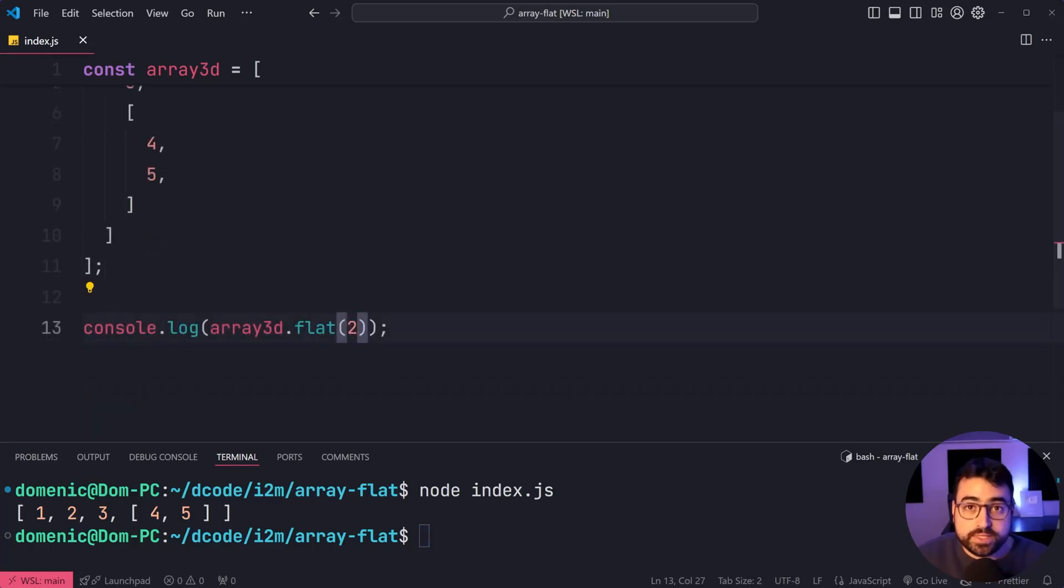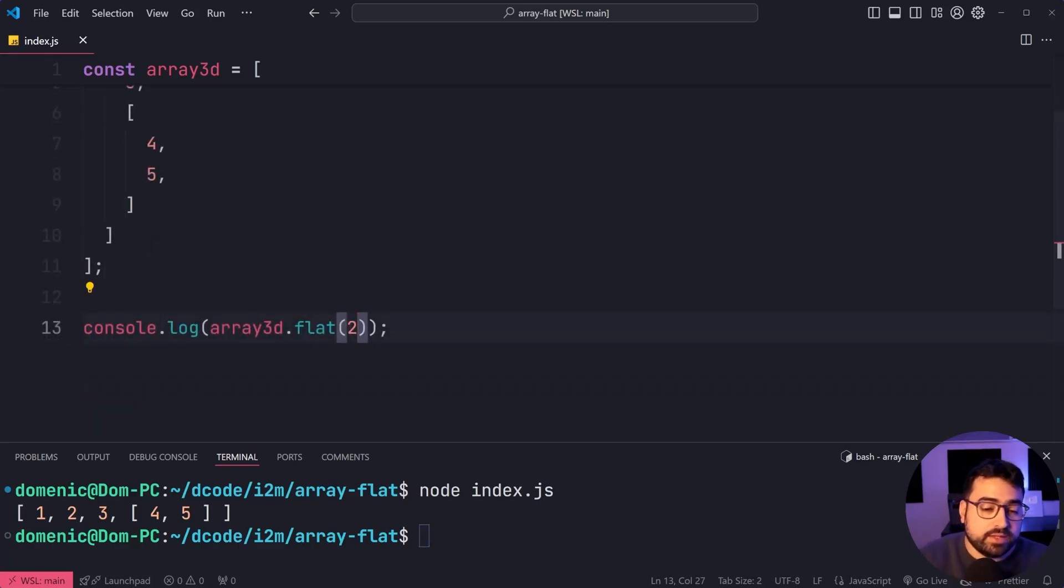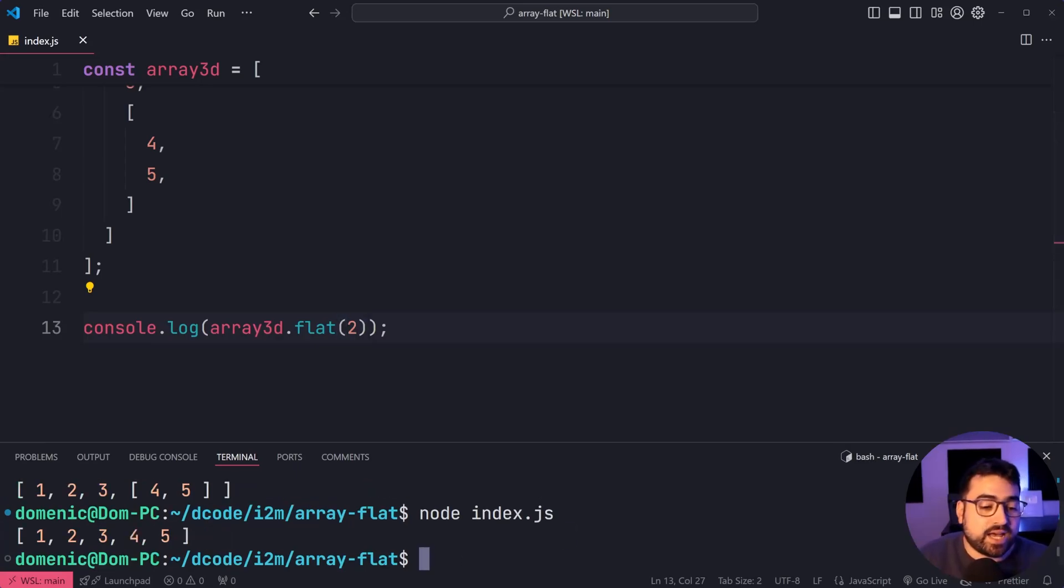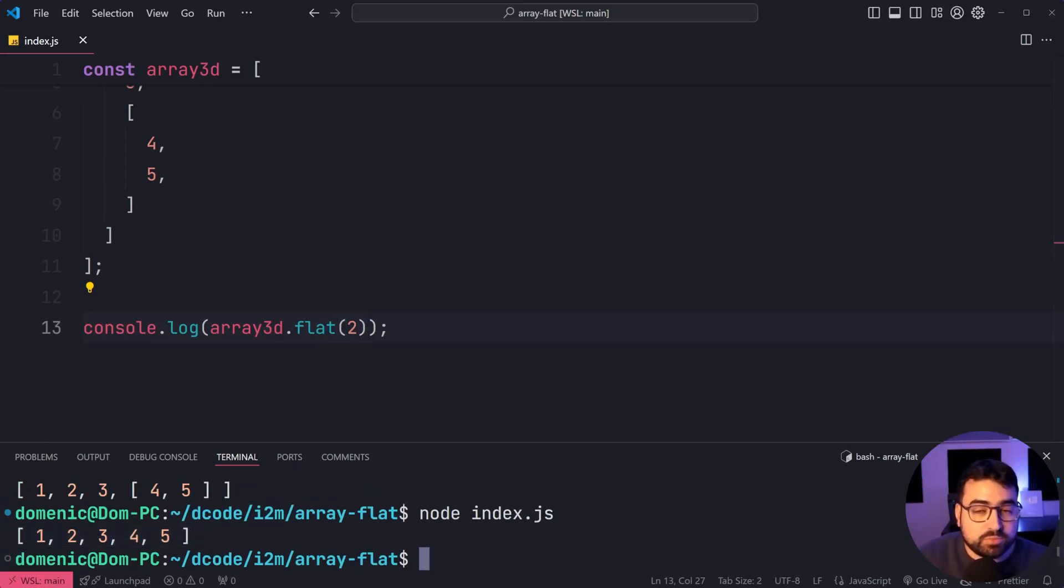If I put two here, the default is one, by the way. But if I put two and run it again, it now flattens the entire thing. And we only get those simple numerics.